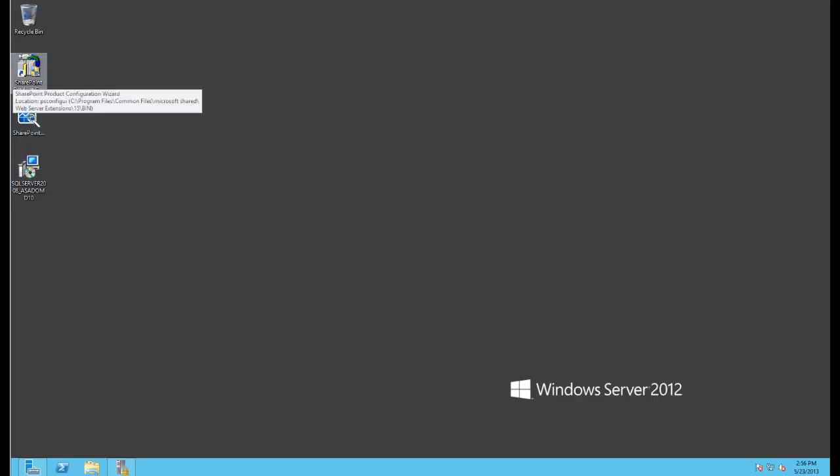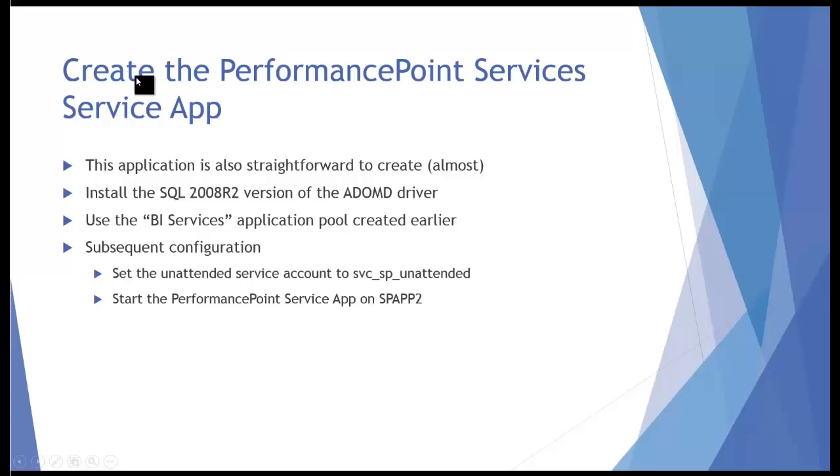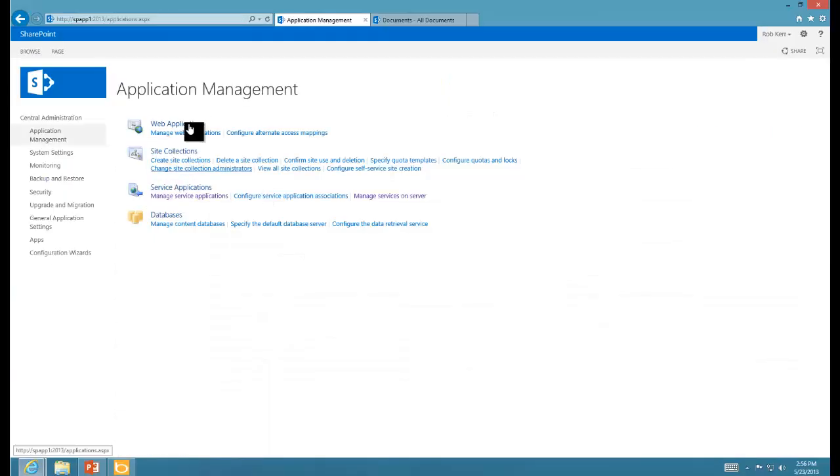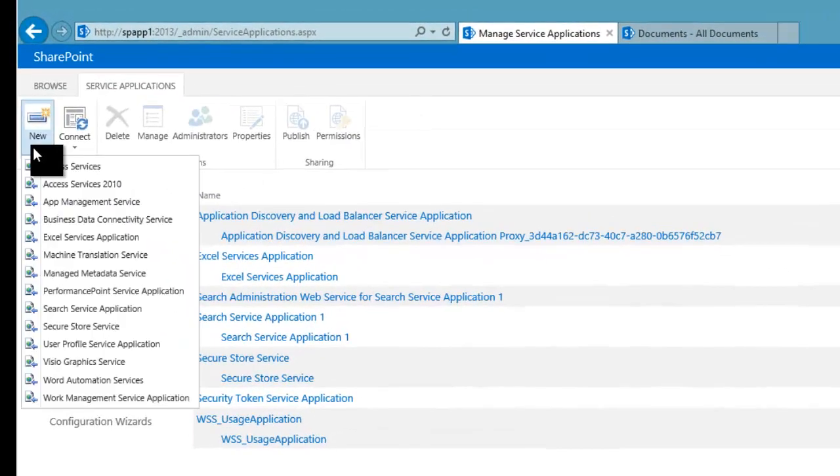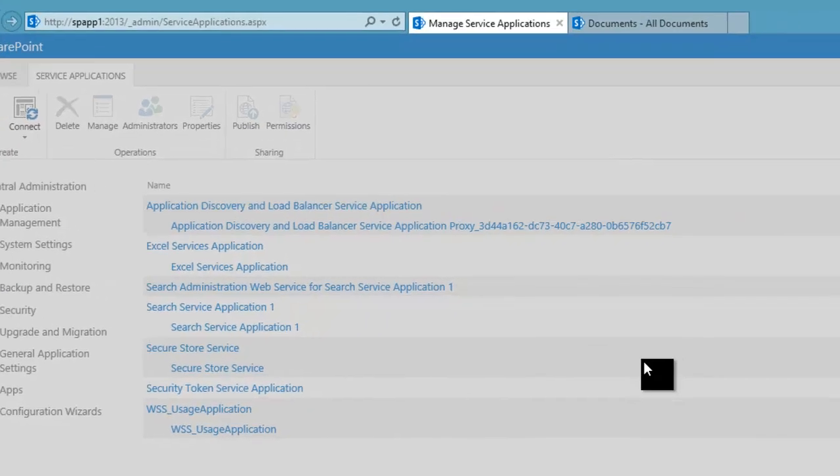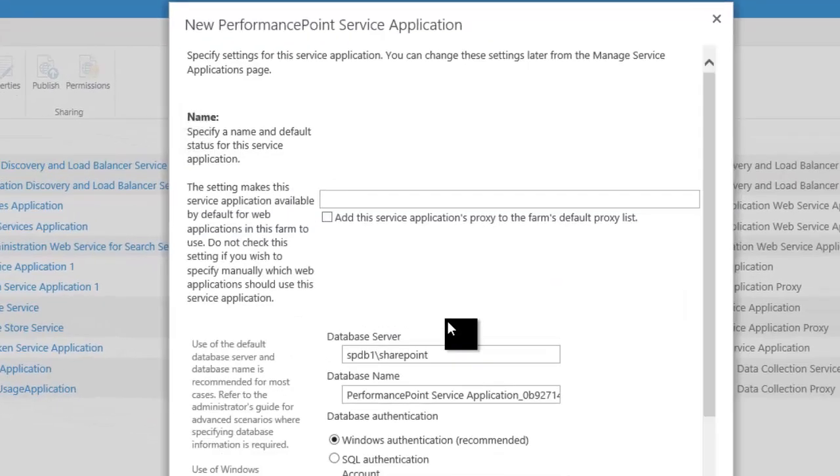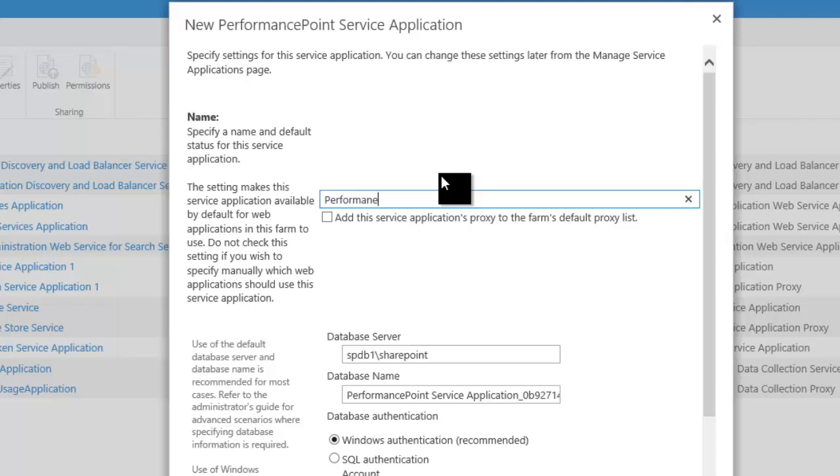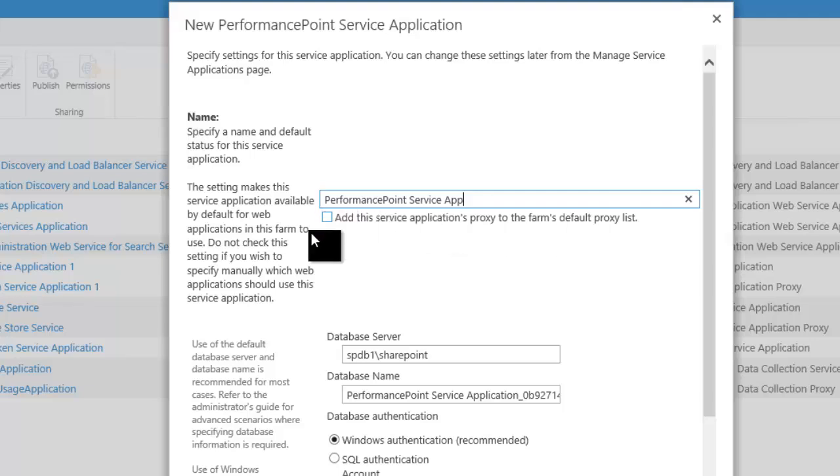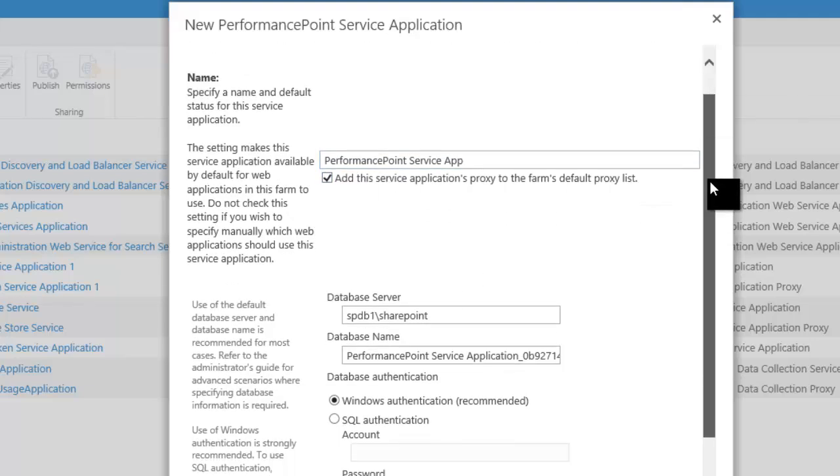Now with that done, I can go over to Central Administration, get into Application Management, Manage Service Applications, then we'll create a new PerformancePoint Service Application. The little checkbox for adding to the default proxy list is at the top rather than the bottom, and its default is unchecked, so please check that.